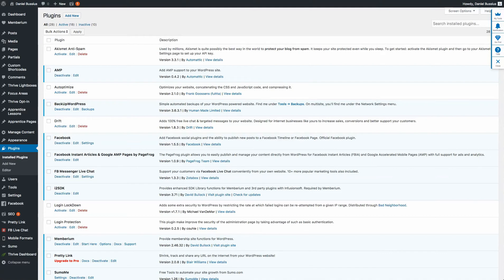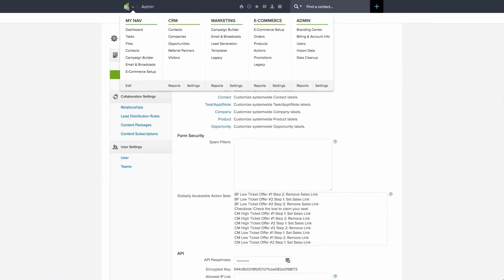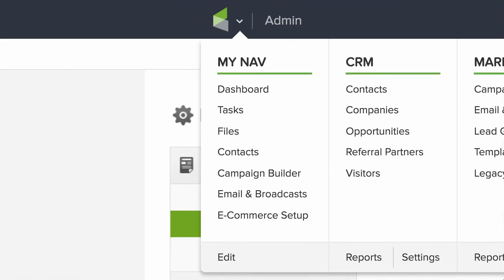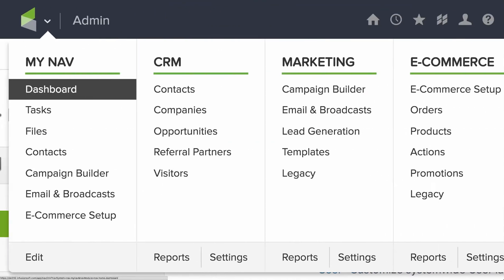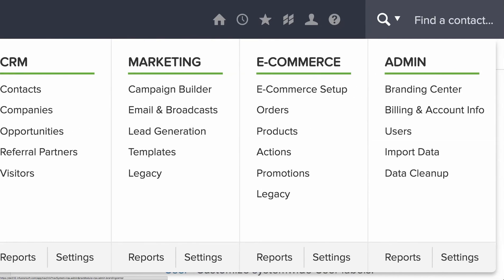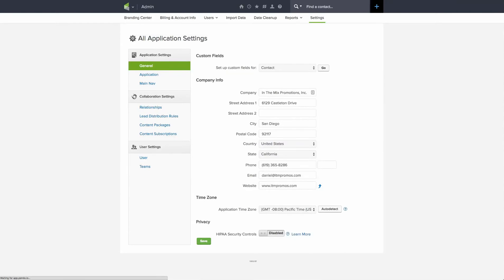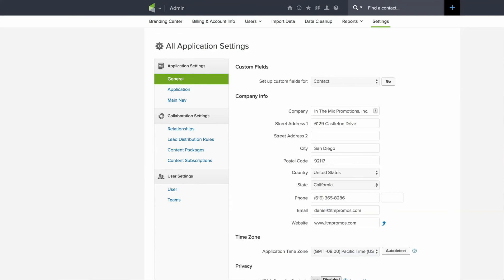So the first thing we're going to do is jump over to Infusionsoft. I've sped this up for you. Where I went is to the Infusionsoft ribbon, scrolled all the way over to the admin section, and clicked into the settings. So admin settings, and then we're going to click into the application.